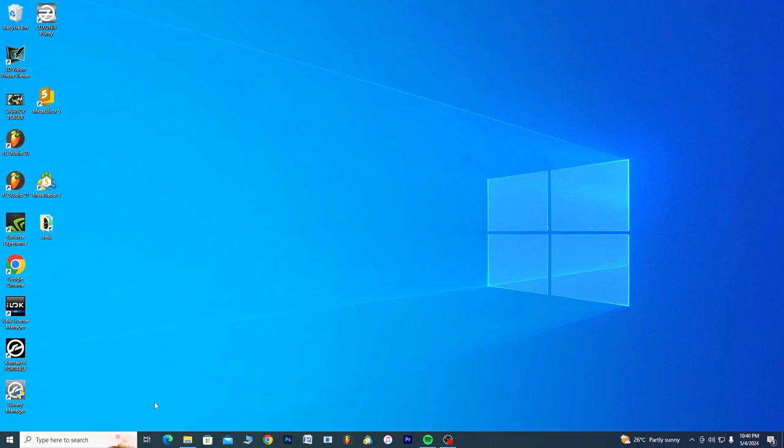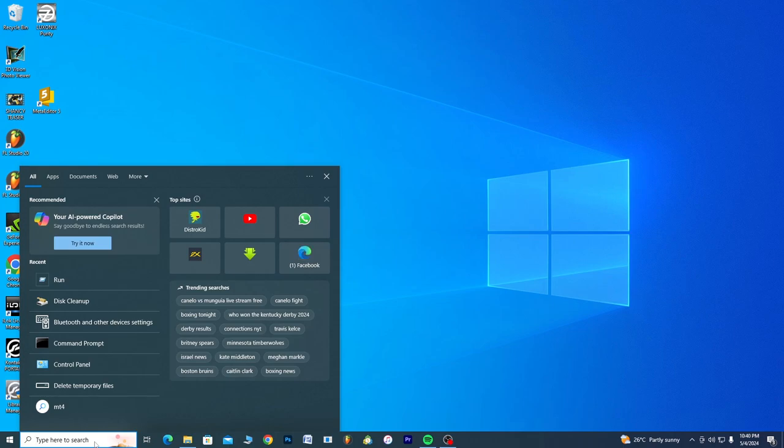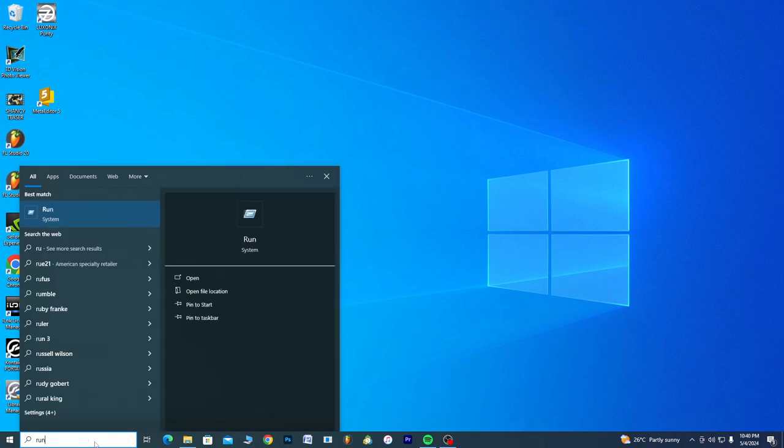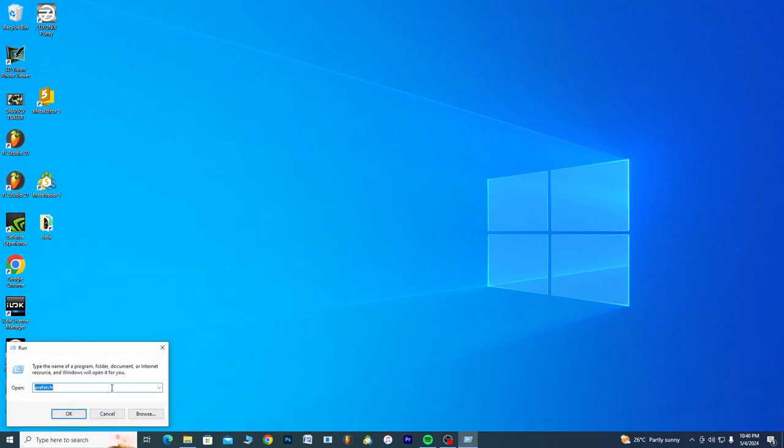The first thing we have to do: go to the search bar, type Run. You click on Run. The first thing you have to do is type prefetch.